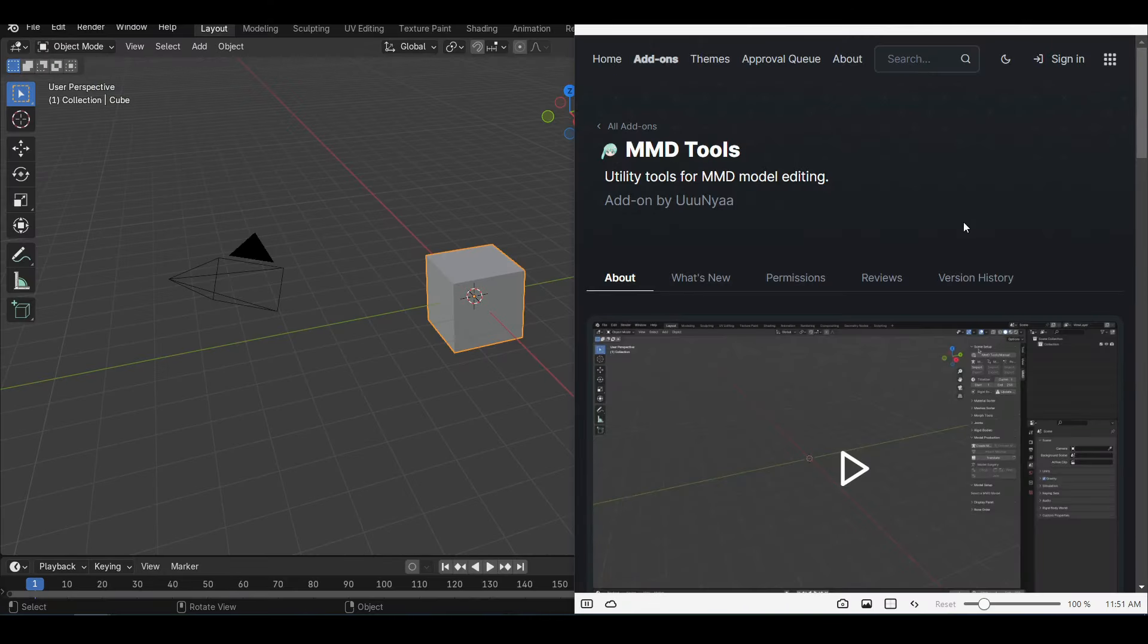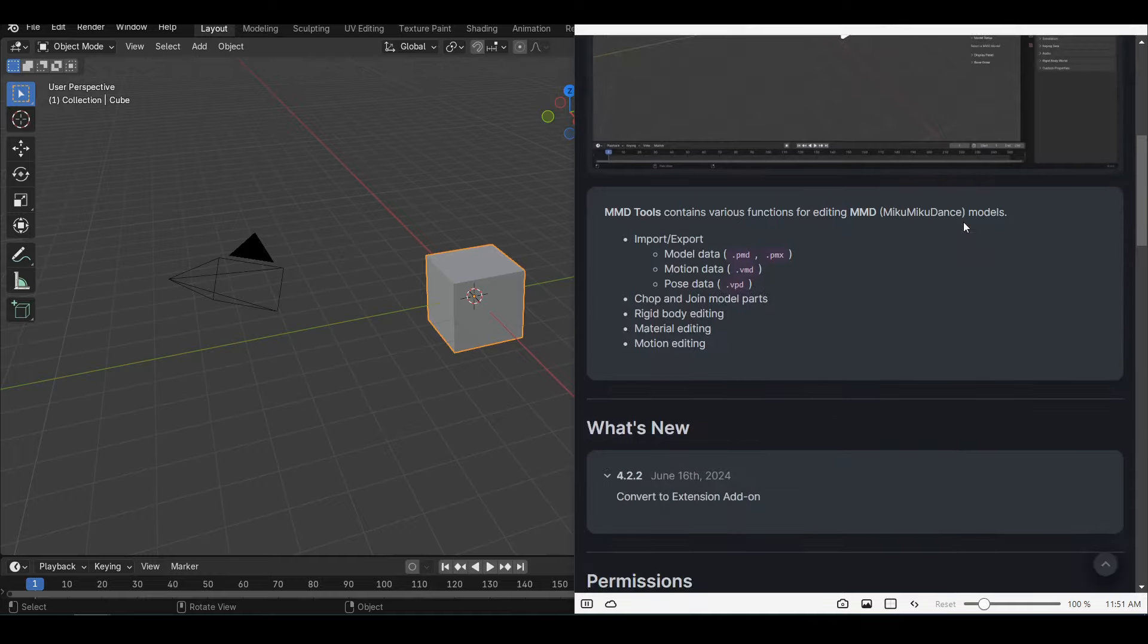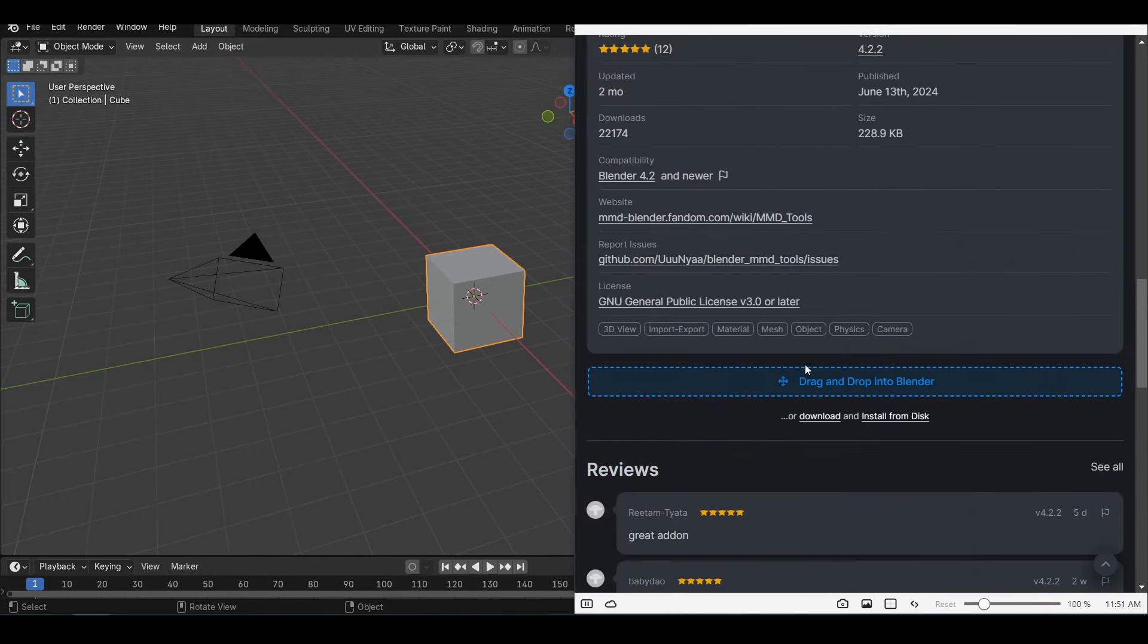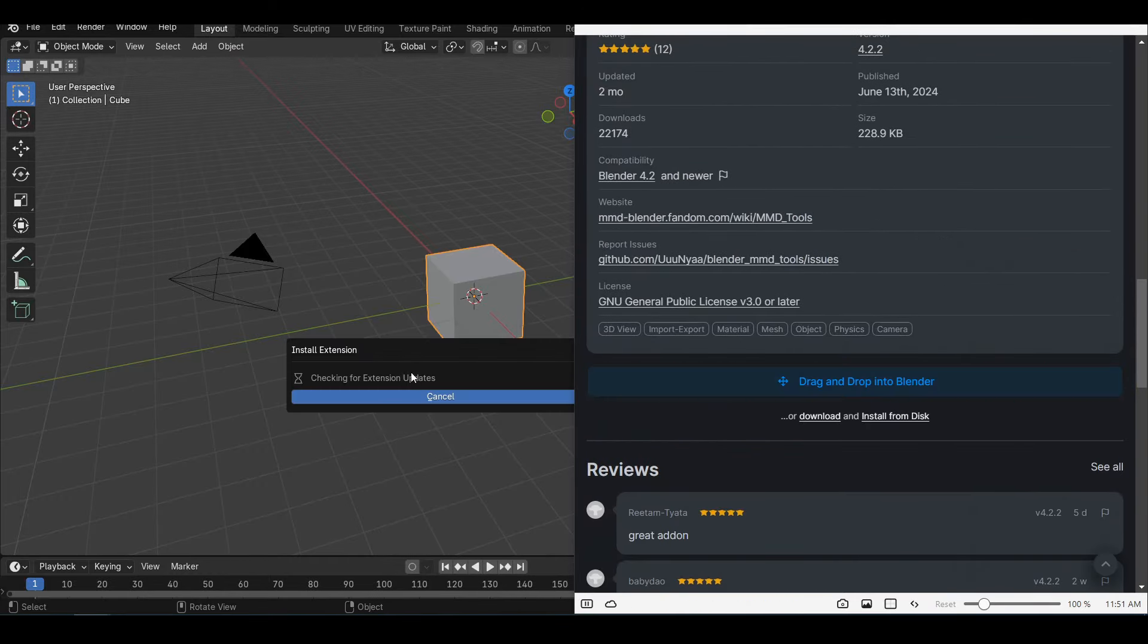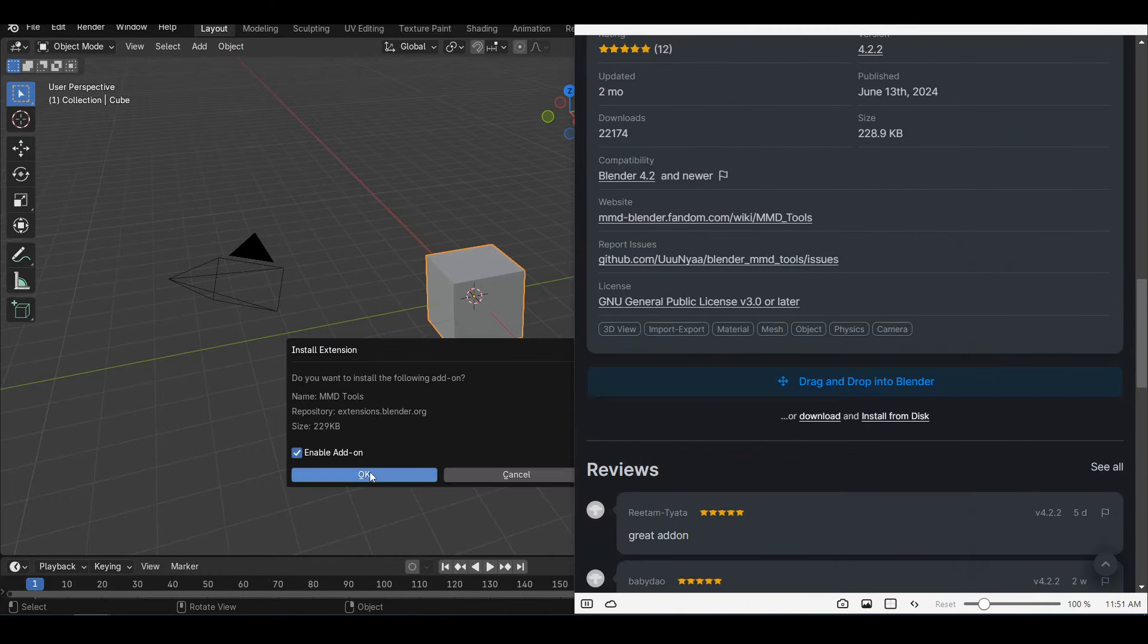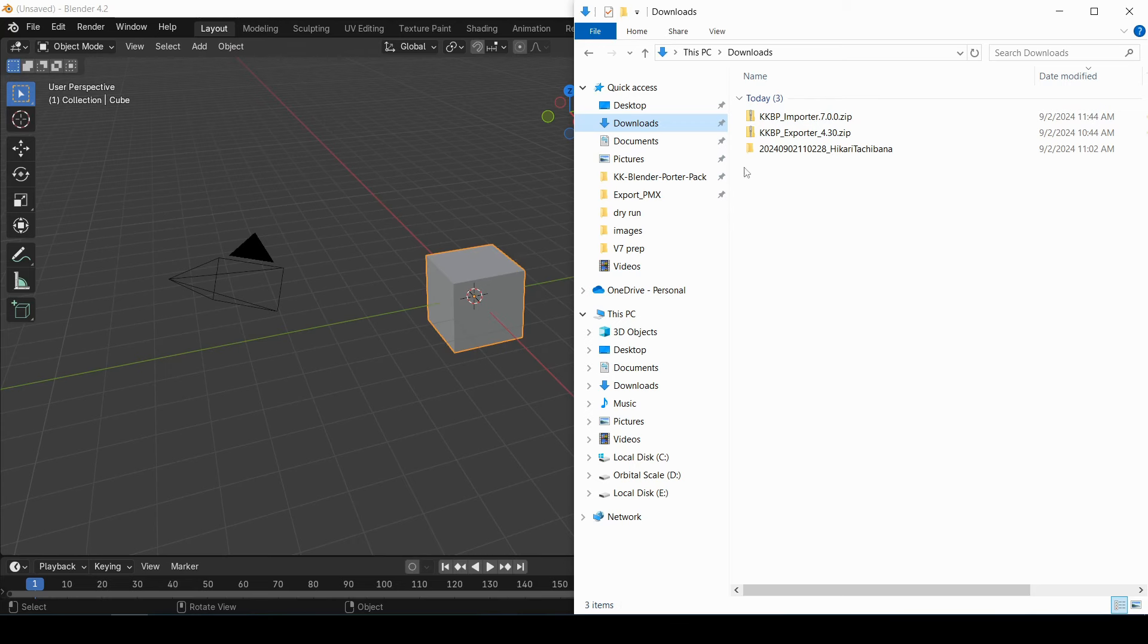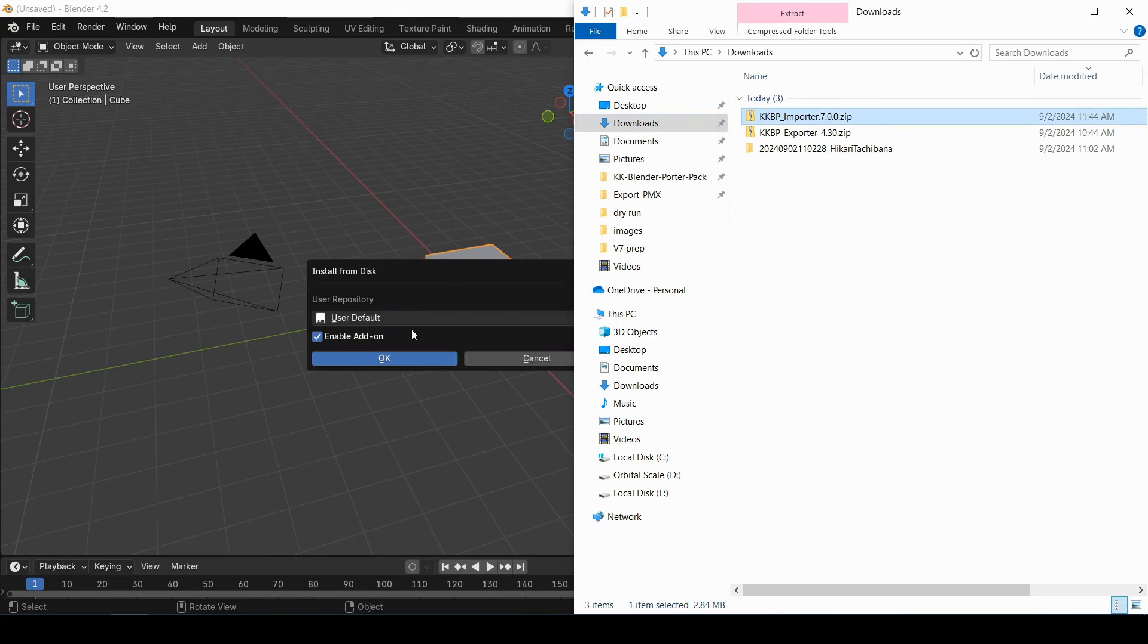In order to import the model, you're going to need the MMD Tools extension and the KKBP Importer extension. You can install MMD Tools from the extensions website. And KKBP is not on the extensions website. I don't think their Terms of Service will let me do that. So you've got to download the zip file and drag it in.